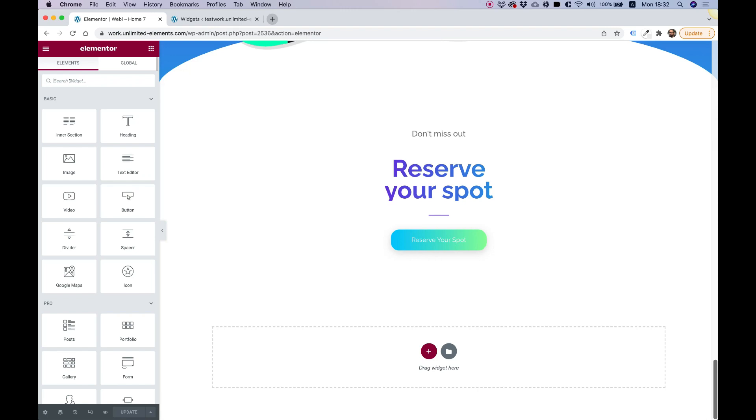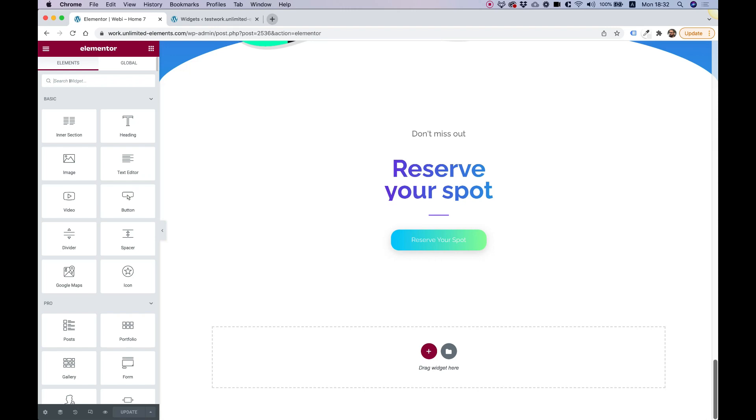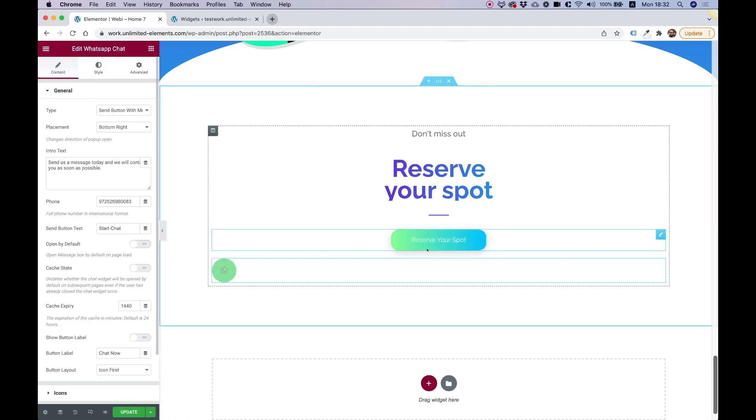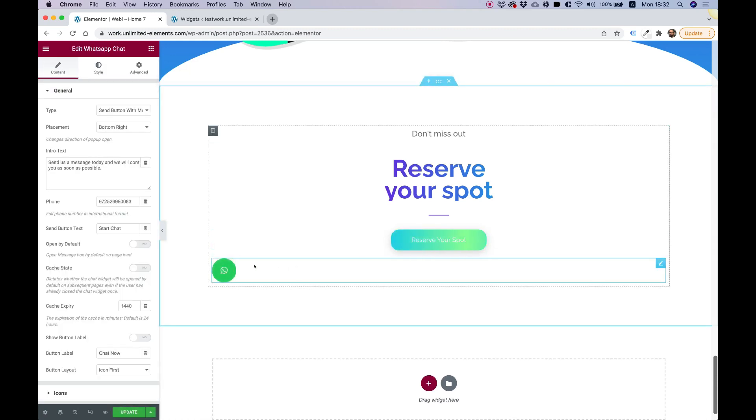Over here in the widgets pane, I'm going to search for WhatsApp chat, drag that inside, and there we go. We have a WhatsApp button on our website.